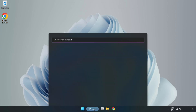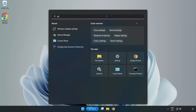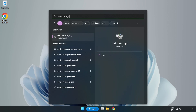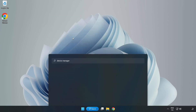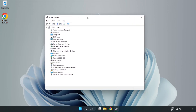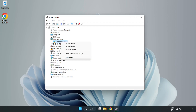Click the Search bar and type Device Manager. Click Device Manager. Click Display Adapters. Select your Display Adapter. Right-click and select Update Driver.